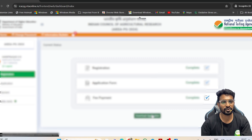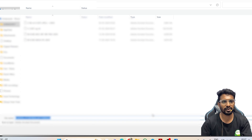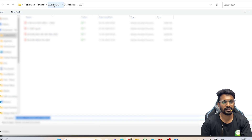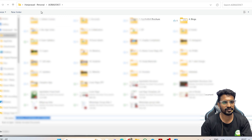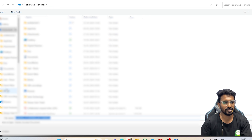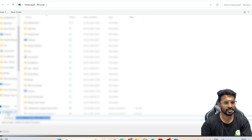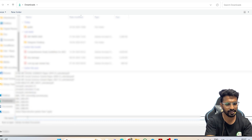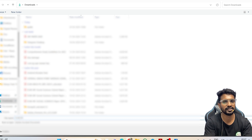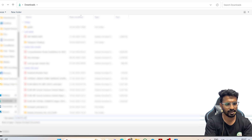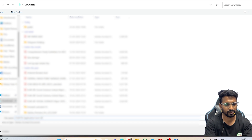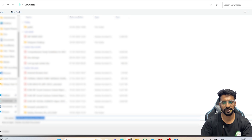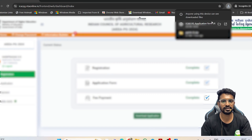On the dashboard, click on 'Download Application' and make sure to download your registered application form. Once you have made the final submit, save this form on your mobile or laptop. Rename it correctly — for example, 'PG Application Form 2024' — so you can easily find it later. Make sure to save your application once it is finally submitted.